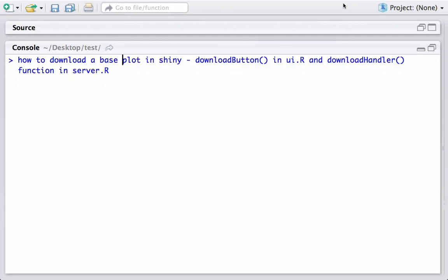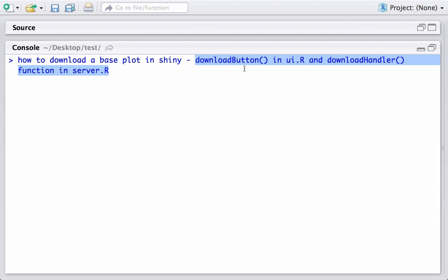Hello, welcome to another video tutorial on building Shiny apps. In this tutorial we will see how to download a plot in Shiny. We will be using the downloadButton and downloadHandler functions to download the plot.